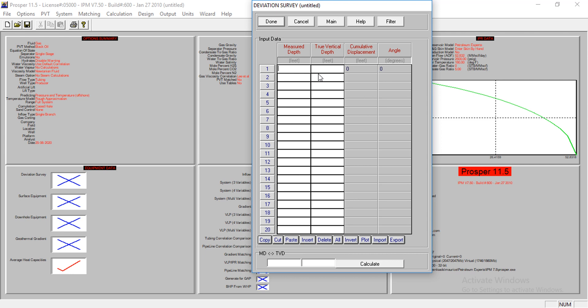For a deviated well, there'll be some discrepancy because of the angle of deviation. For horizontal wells, the true vertical depth should be constant from the point of deviation, while the measured depth will continue to increase. That's what you should note between engineer. We have that at the surface and up to five thousand. That's how deep our reservoir is.